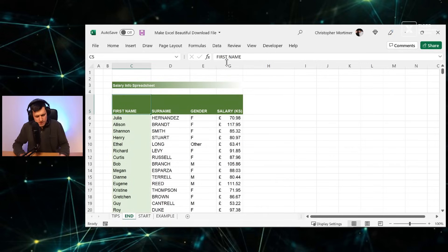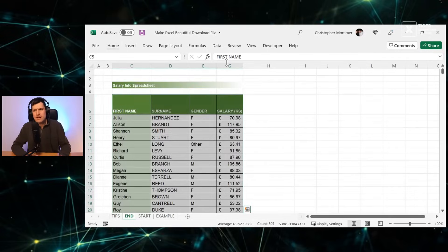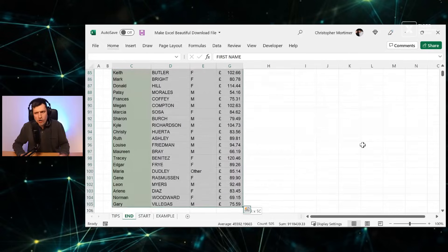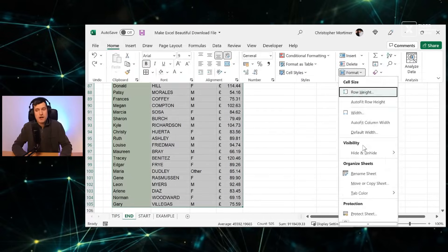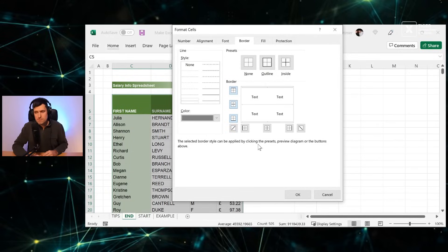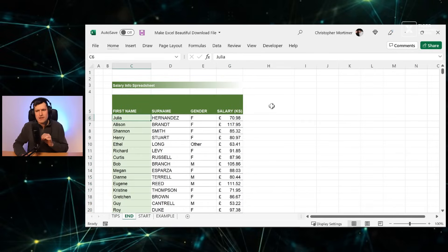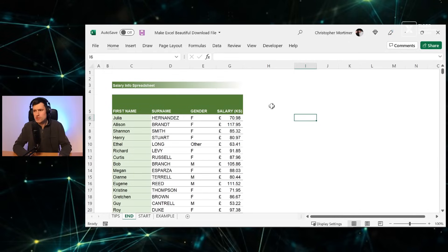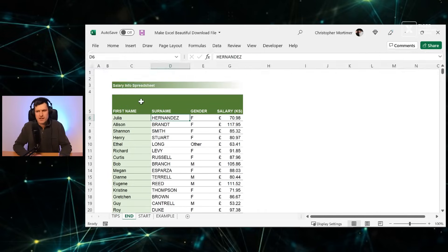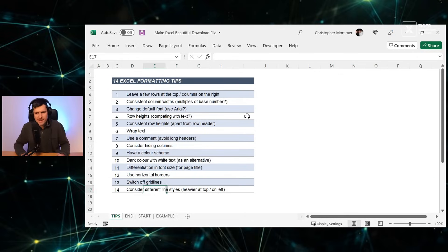Tip ten: cell borders. The easy approach is all borders using Ctrl+Shift+Right+Down then Alt+H+B+A, but I find that too busy. I recommend just horizontal borders. Use Alt+H+O+E to open Format Cells, go to Border, choose dark gray rather than black, and apply borders only at the top, middle, and bottom. Tip eleven: remove gridlines. Alt+W then V+G toggles gridlines off. You can also go to View and uncheck Gridlines. The result looks much cleaner.